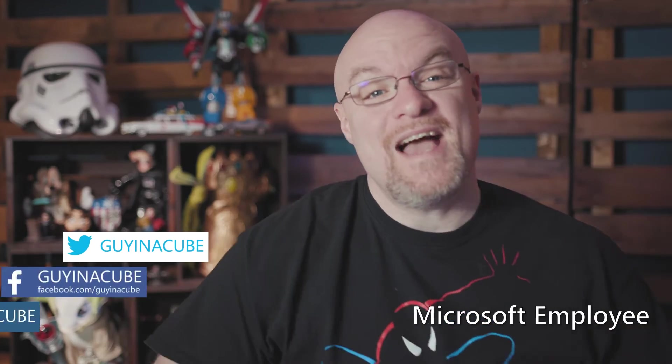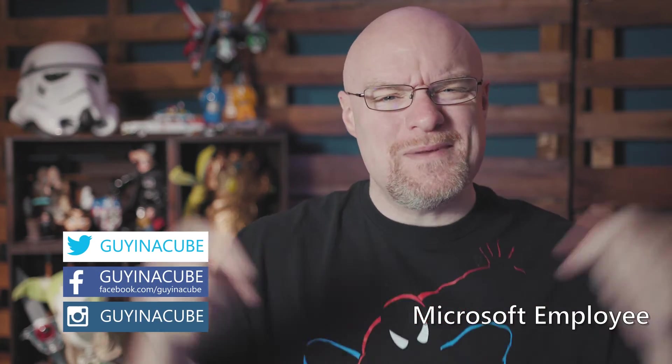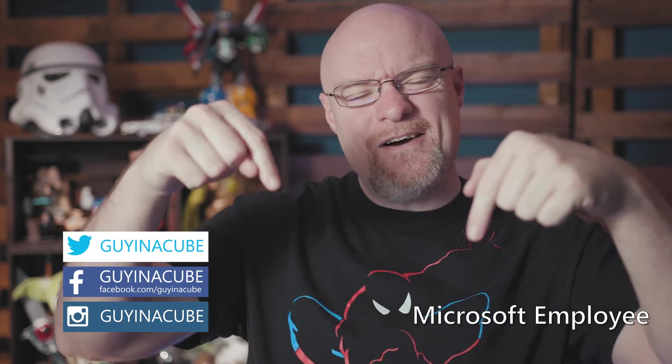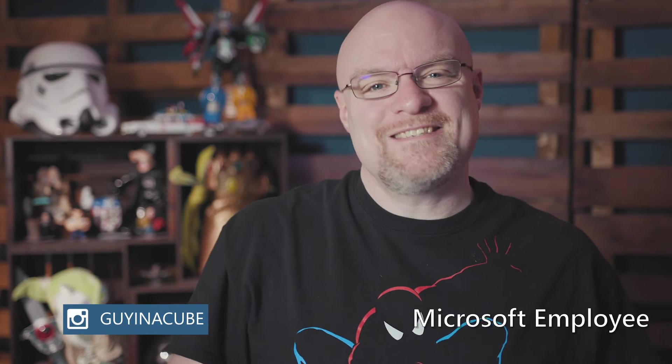Yo! Adam Saxton with Guy in a Cube. And in this video, we're gonna walk through how to set up a live connection to Analysis Services. Stay tuned.